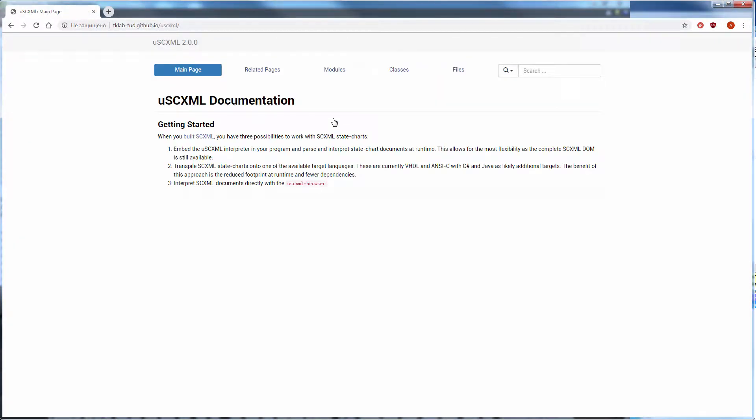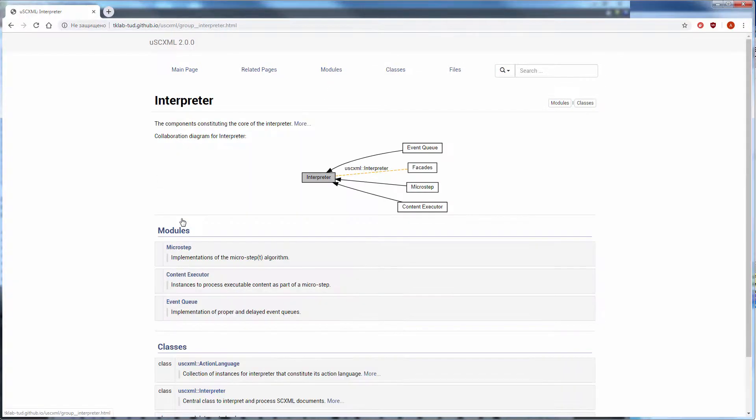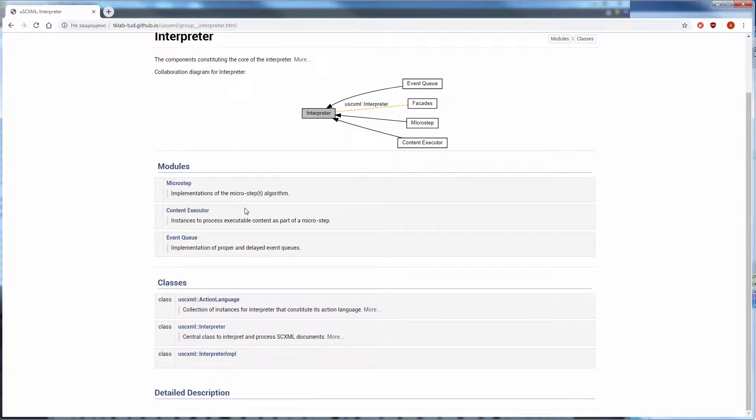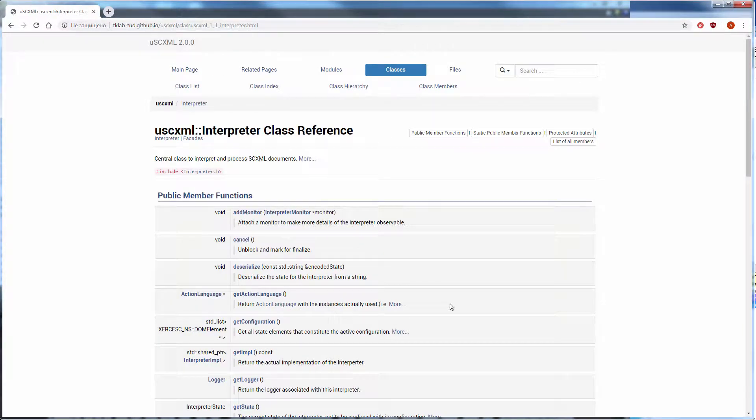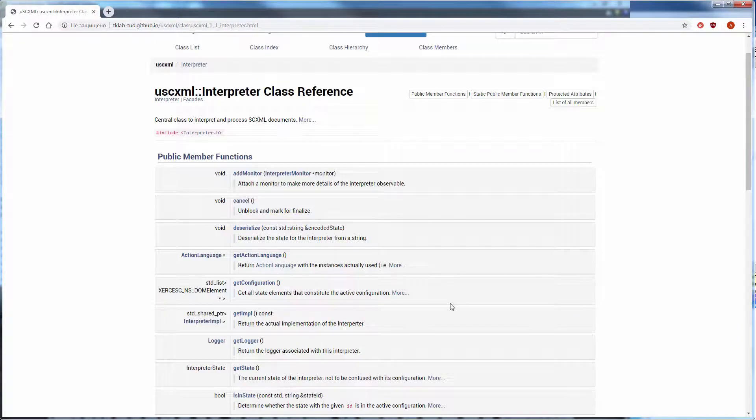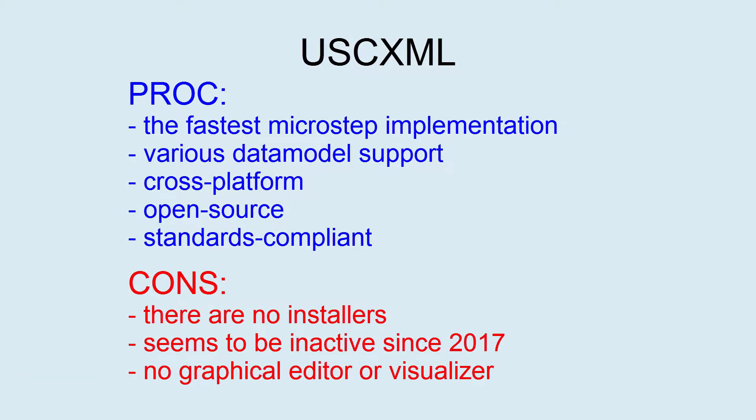Documentation is created from inline comments in the source along with some dedicated markdown pages via Doxygen. It is available online or could be built from source. USCXML is the fastest and quite powerful, but there are some unclosed important issues.